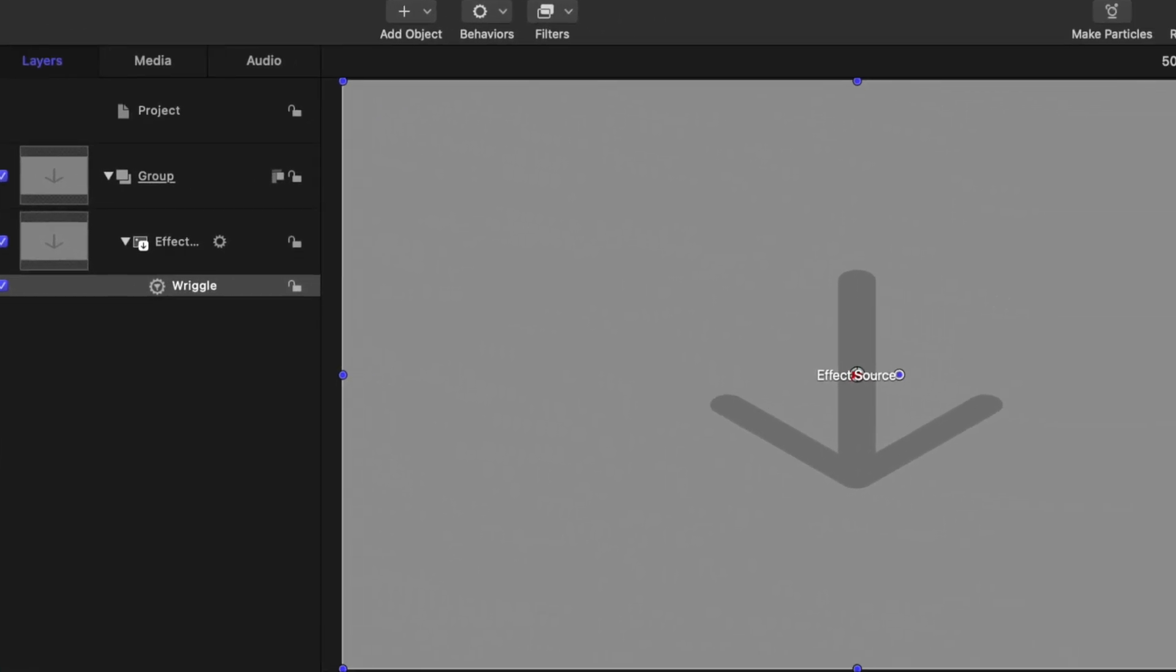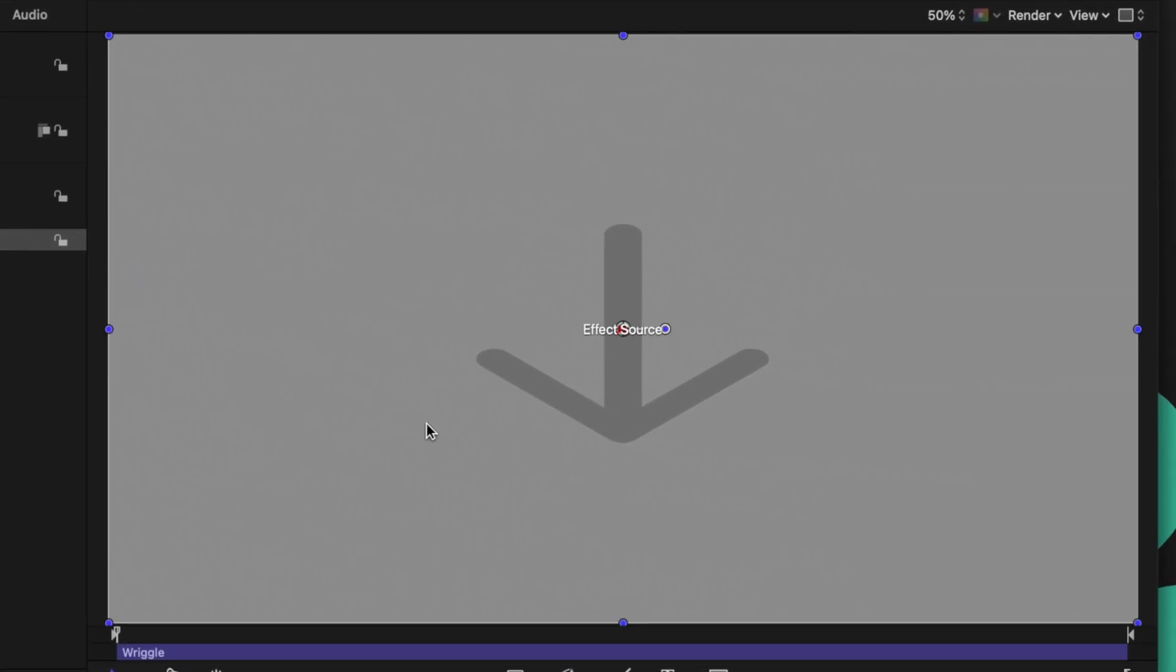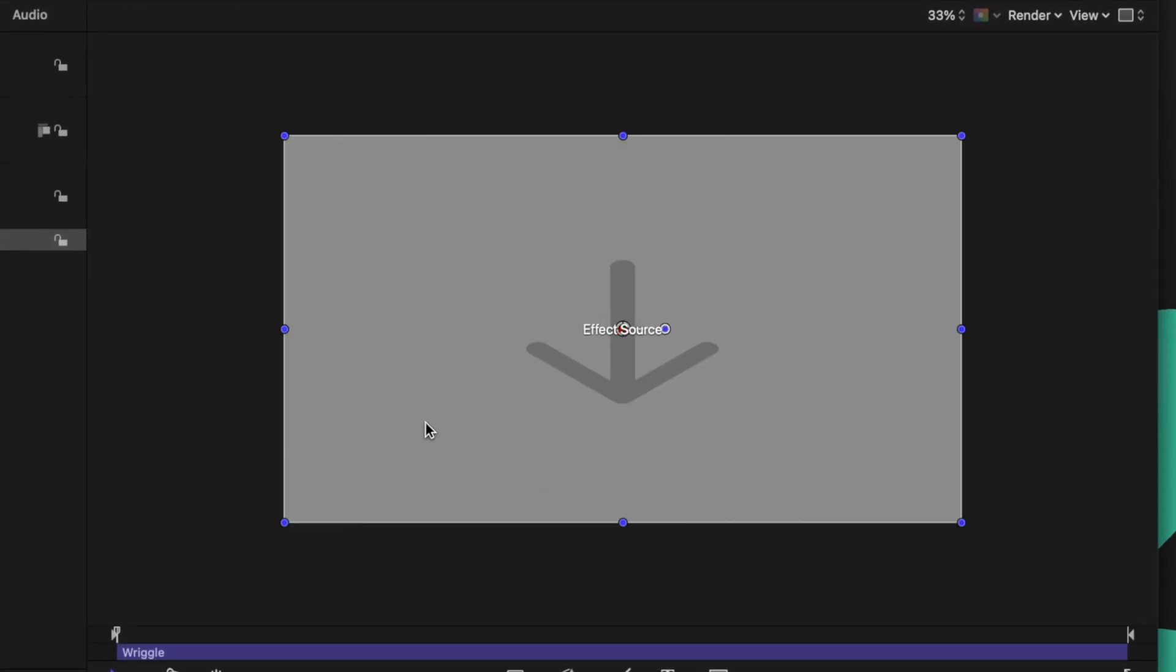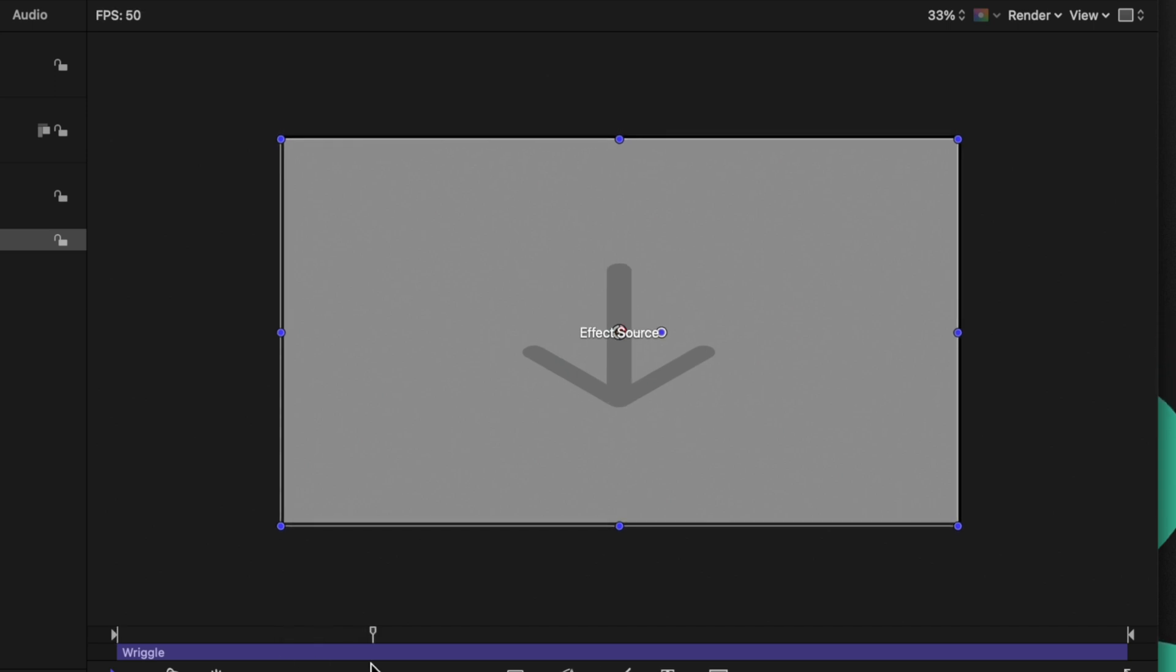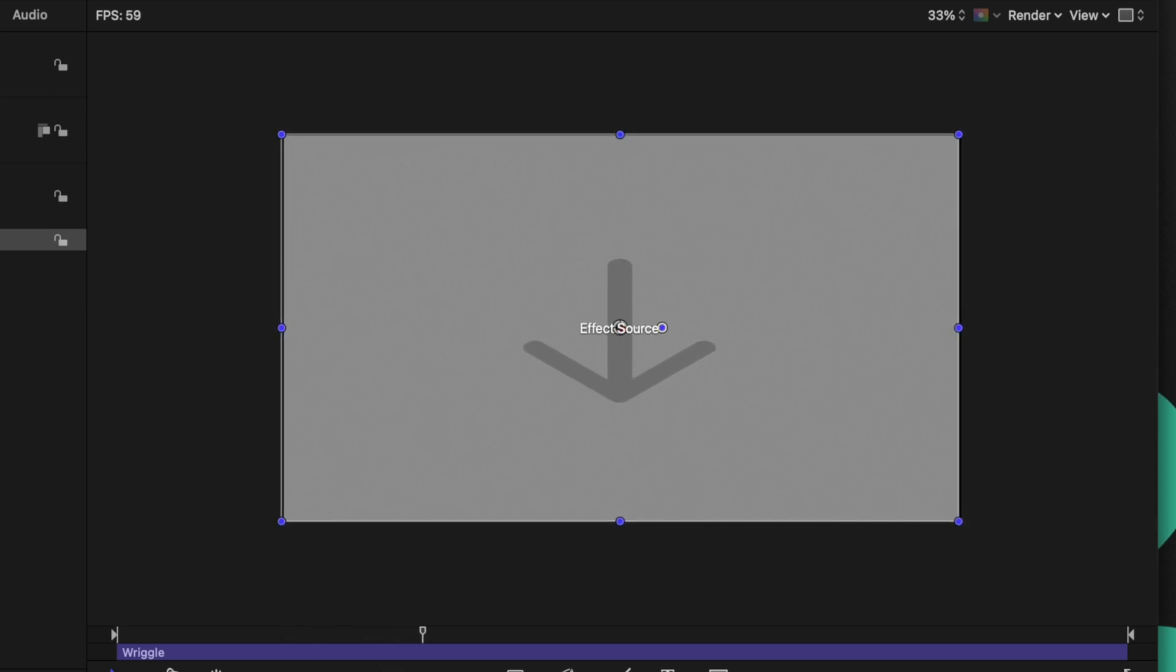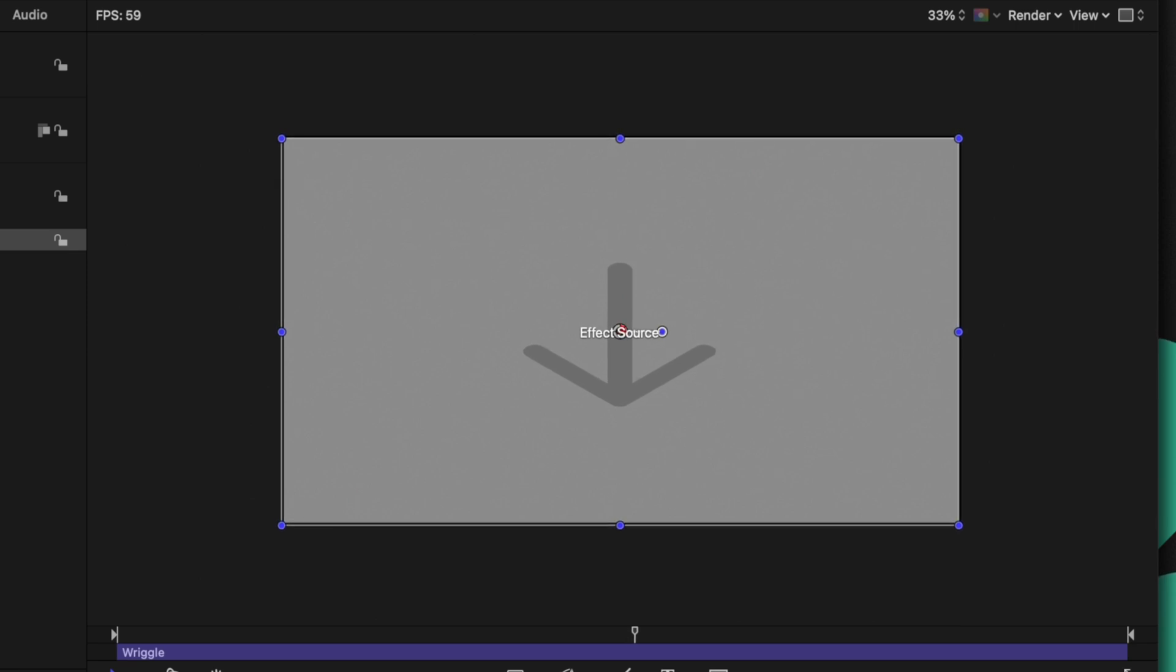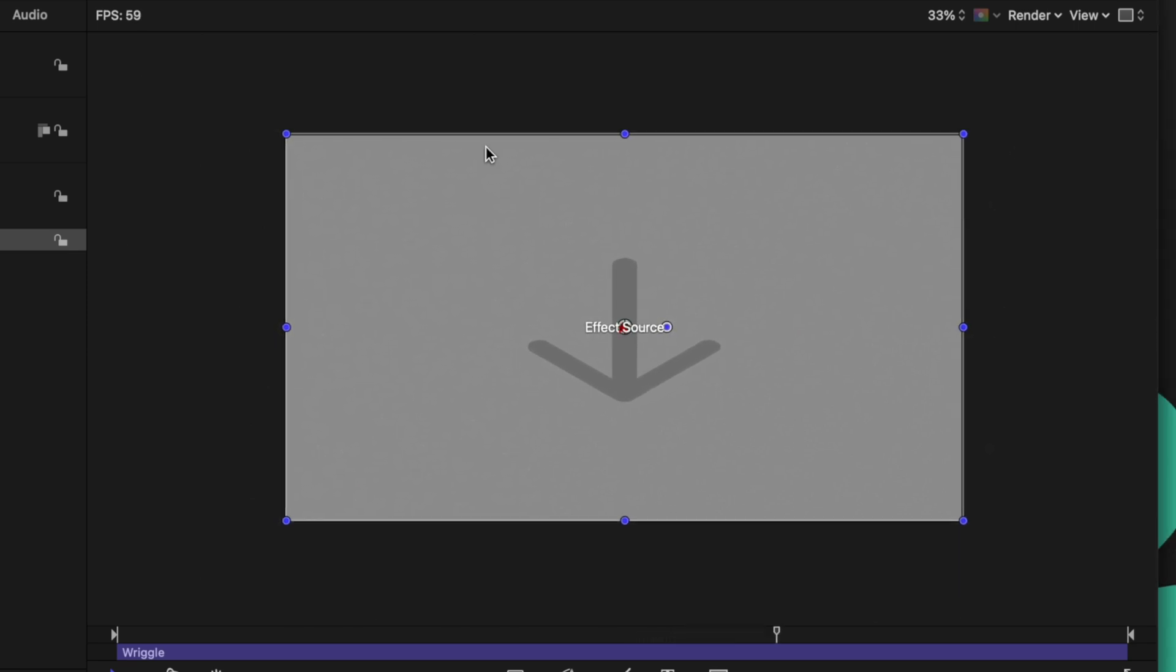Now if we play, we should get some slight motion. Now it's going to be a little bit difficult to see because it's not text, but you should see it here. It's moving around. It's not quite fast enough, so let's go ahead and bring up the frequency a little bit. That's looking pretty good.